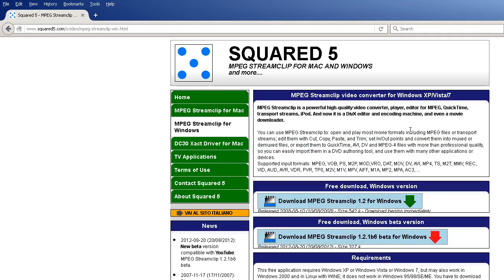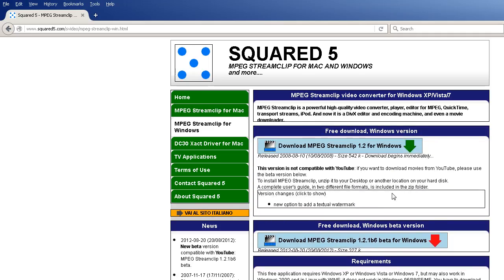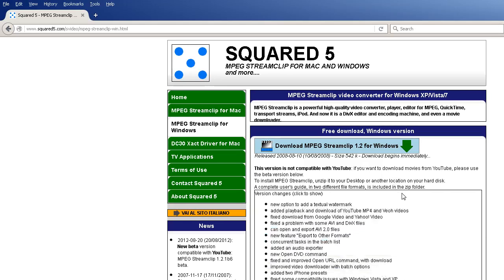Now, in order to use it, you're going to want to download MPEG Stream Clip 1.2 for Windows. The beta version supports YouTube, but I'm not worried about that for this video.